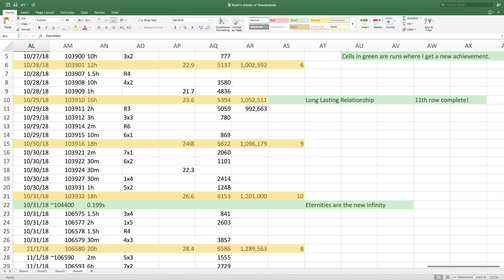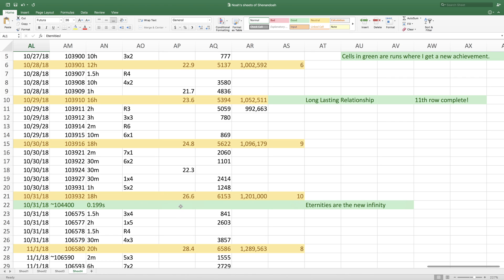And then I went on yet another longer run and got over E1.2 million antimatter and ten time theorems. So one of the most powerful runs, also increased from E24.8 to E26.6 eternity points. So then I actually went on some shorter eternities because I was really supposed to get to 105,000 instead of just 103,000. And also I was going for this achievement, eternities are the new infinity, which is you did eternity in less than 200 milliseconds, and I did it in 199 milliseconds.